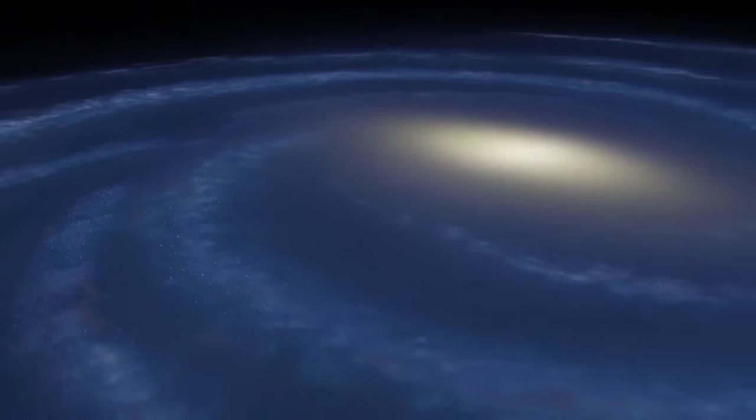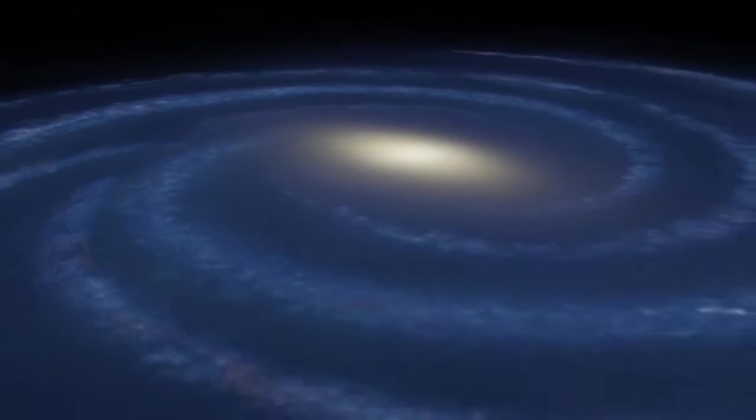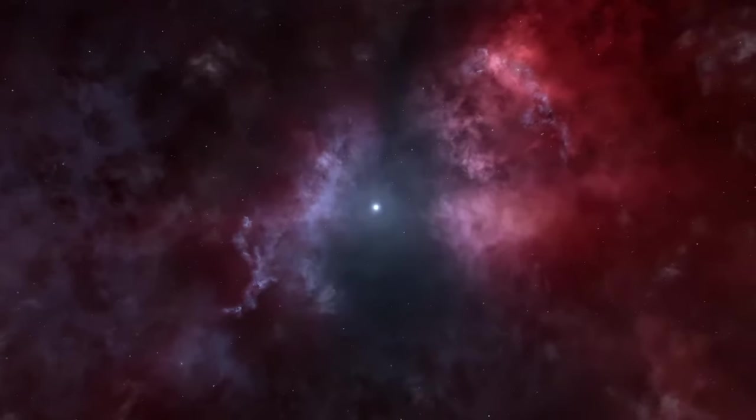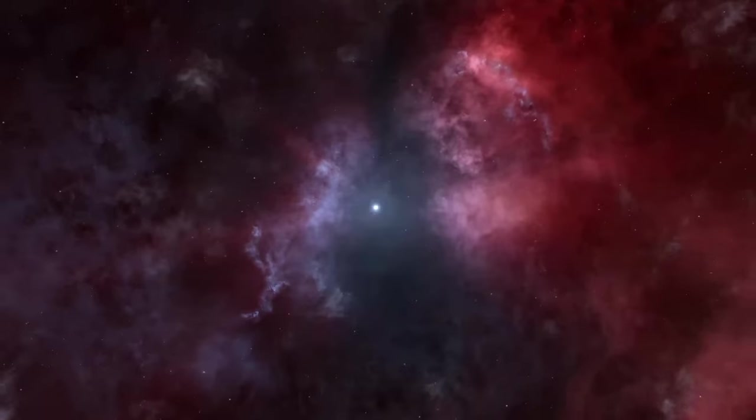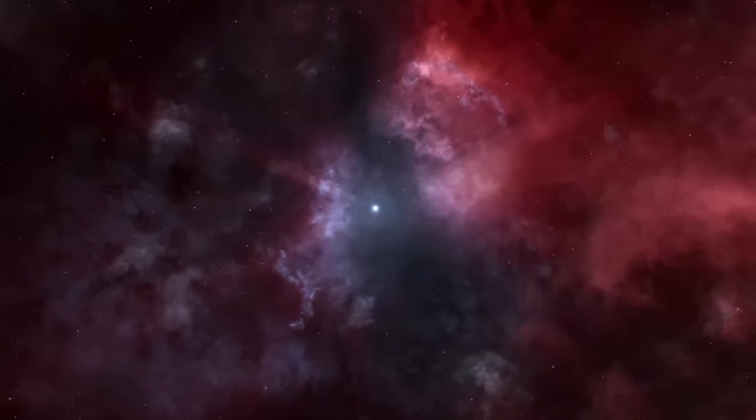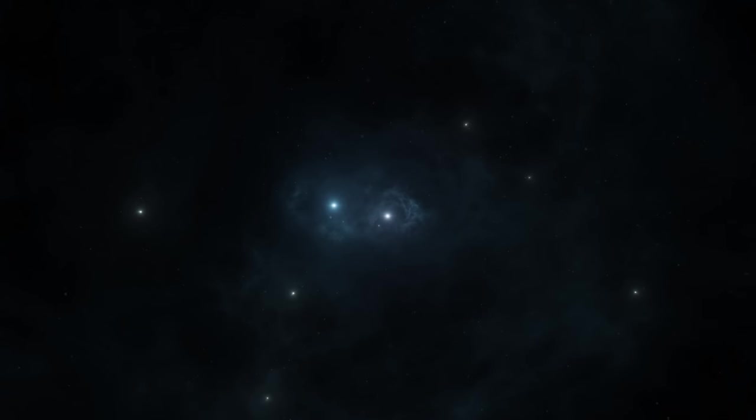The universe, estimated to be 13.8 billion years old, is home to an estimated 100 billion galaxies. Within each galaxy, countless stars dance through the cosmic ballet of creation and destruction. Yet, despite our understanding, mysteries abound.